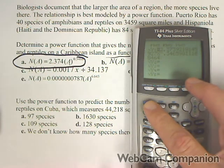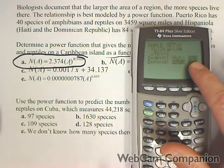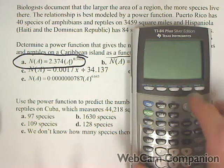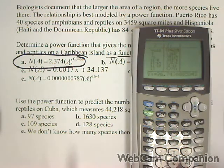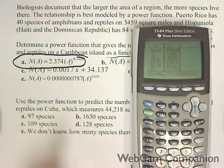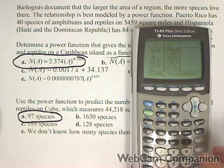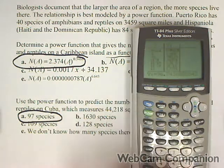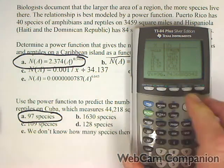I'm going to use my table, so I need to make sure it's set up correctly — I want my independent to be on ask. Now I go to the table, put in 44,218 as my input, and I get an output of about 96.7 or 97 species based on my power model. That's how we use the regression capabilities of the calculator to find a power function and quickly find an output given an input.